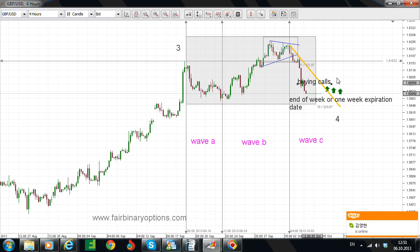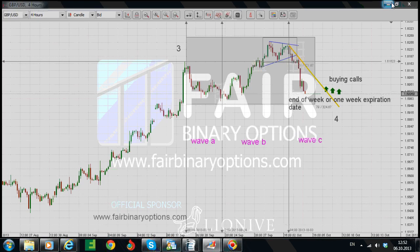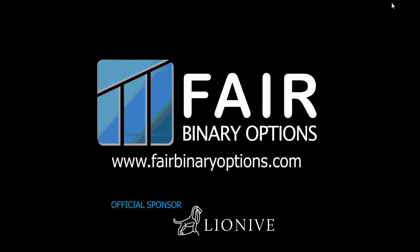This is what I wanted to show you for today. Have a great Sunday. This is in preparation for what markets are going to do starting with this coming Monday. Keep in mind, we are here at fairbinaryoptions.com and all these recommendations are possible due to our official and generous sponsor, Lionive.